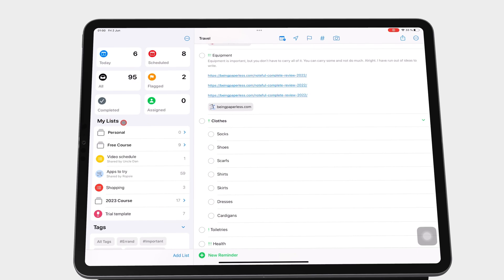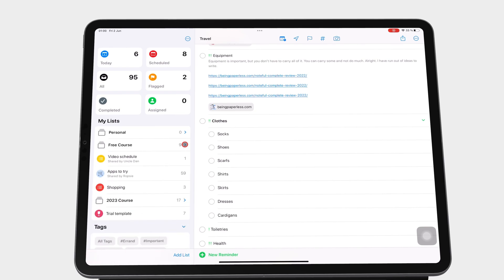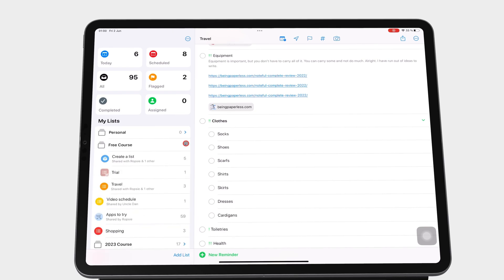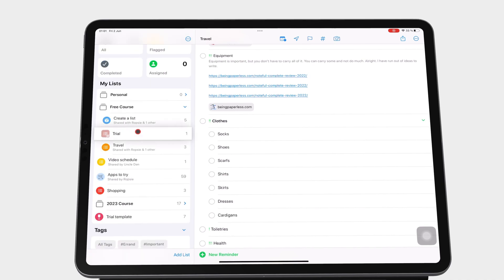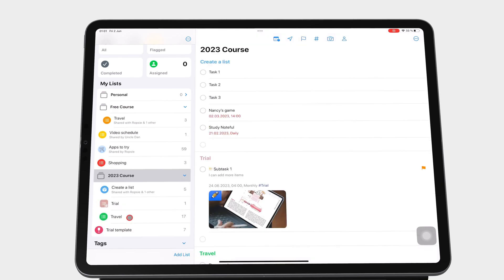On the sidebar, under My Lists, you can toggle to view or hide the lists in a group. To move a list between groups, long-press it and drag it to the group you want it in. You can also drag it out to make it a standalone list.